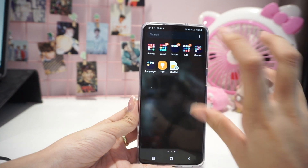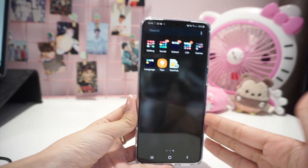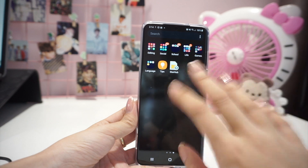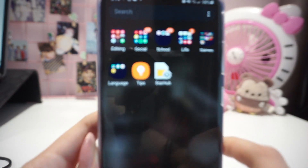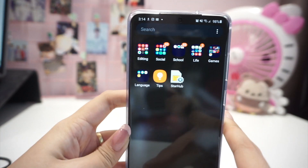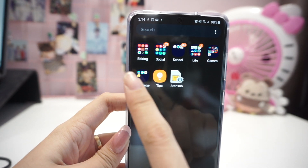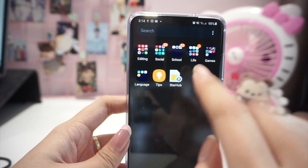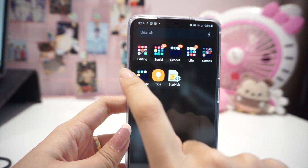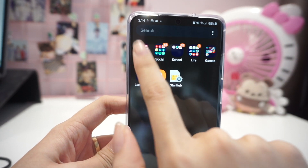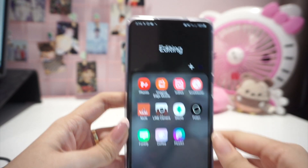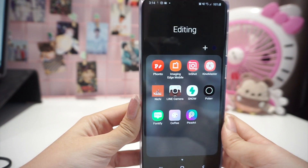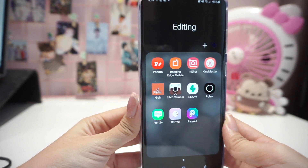Here are my actual applications that I downloaded myself. I sorted them into separate folders — editing, social, school, life, games, and languages. I like to keep them organized and I also try to color coordinate them, though most apps don't have the same colors so I do my best.